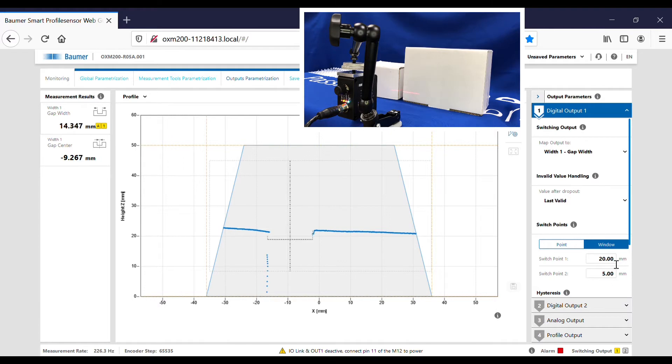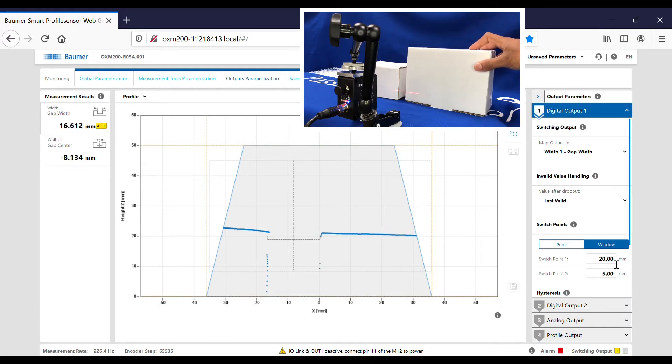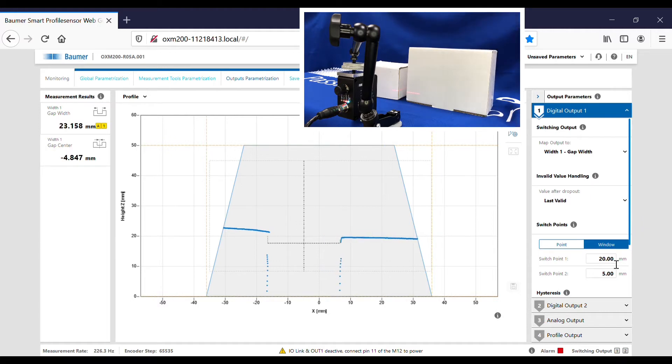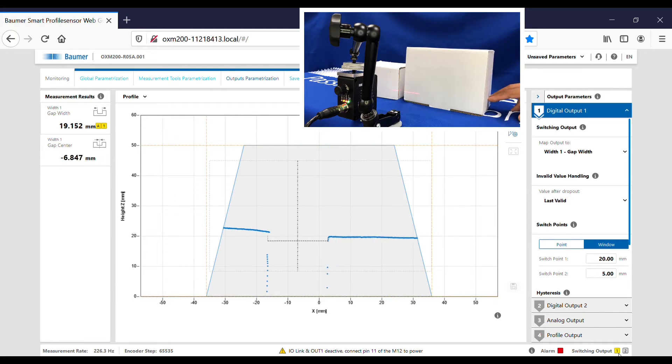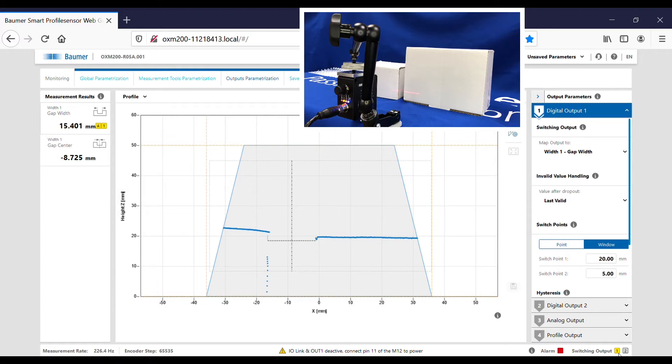If I now make that gap bigger than 20 mil, you can see that my output here has gone off. If I get it back inside that range, you can see that the output switched on.